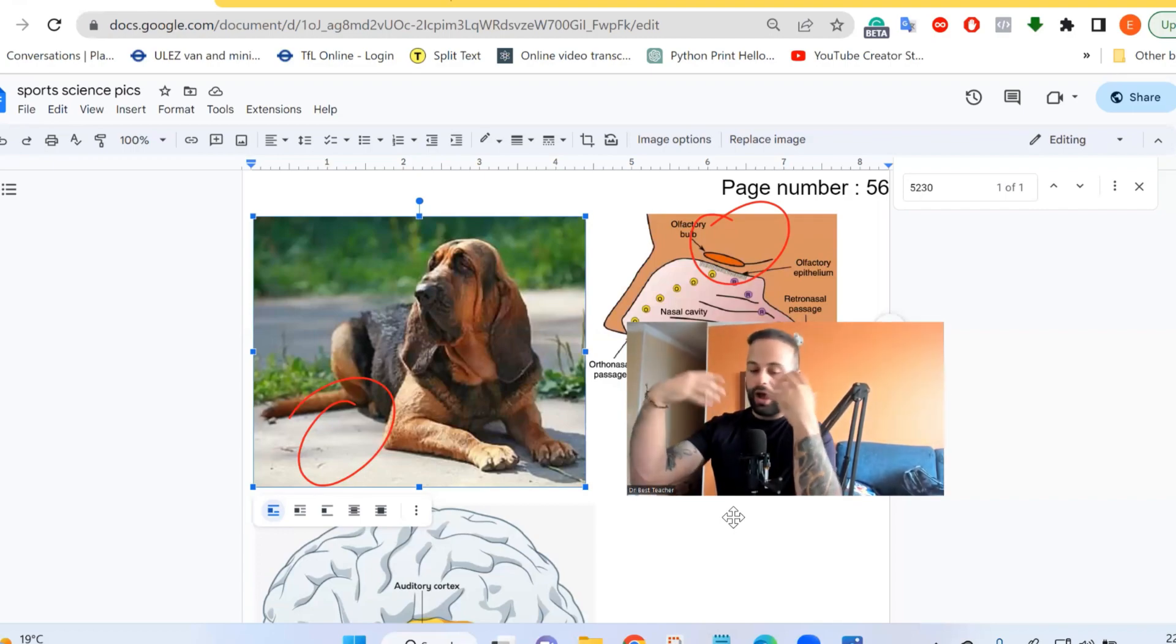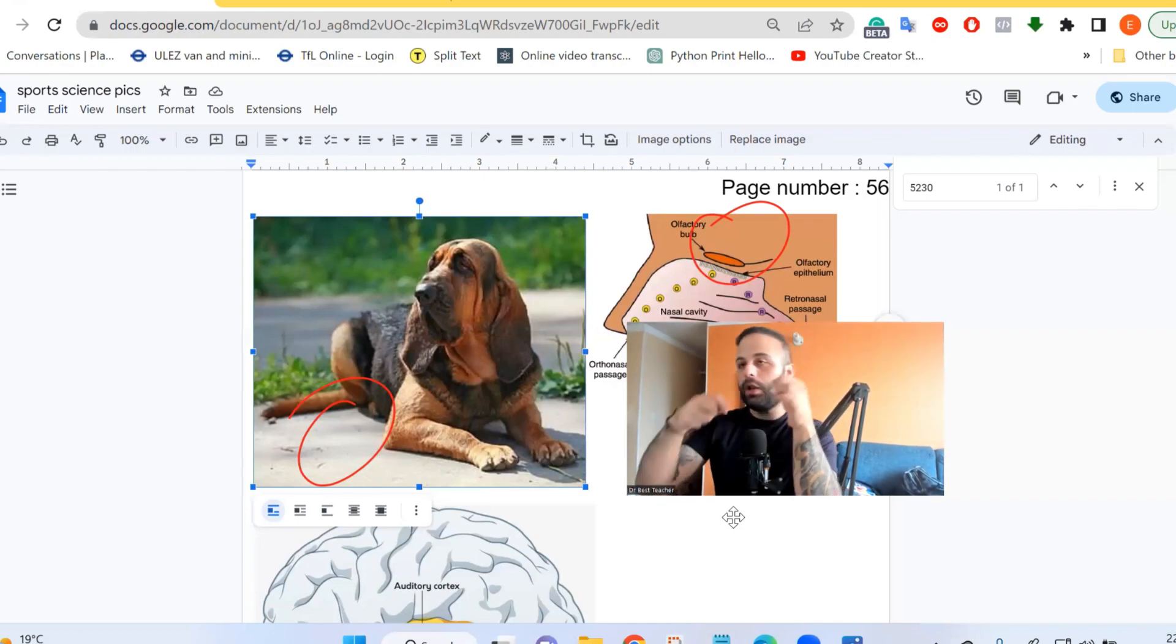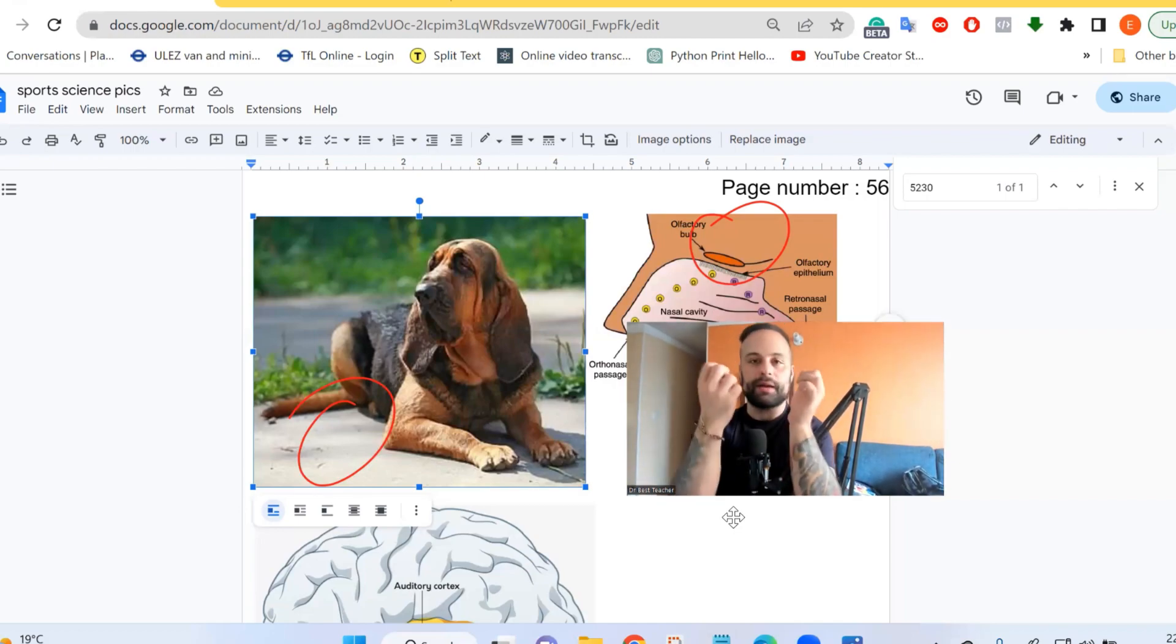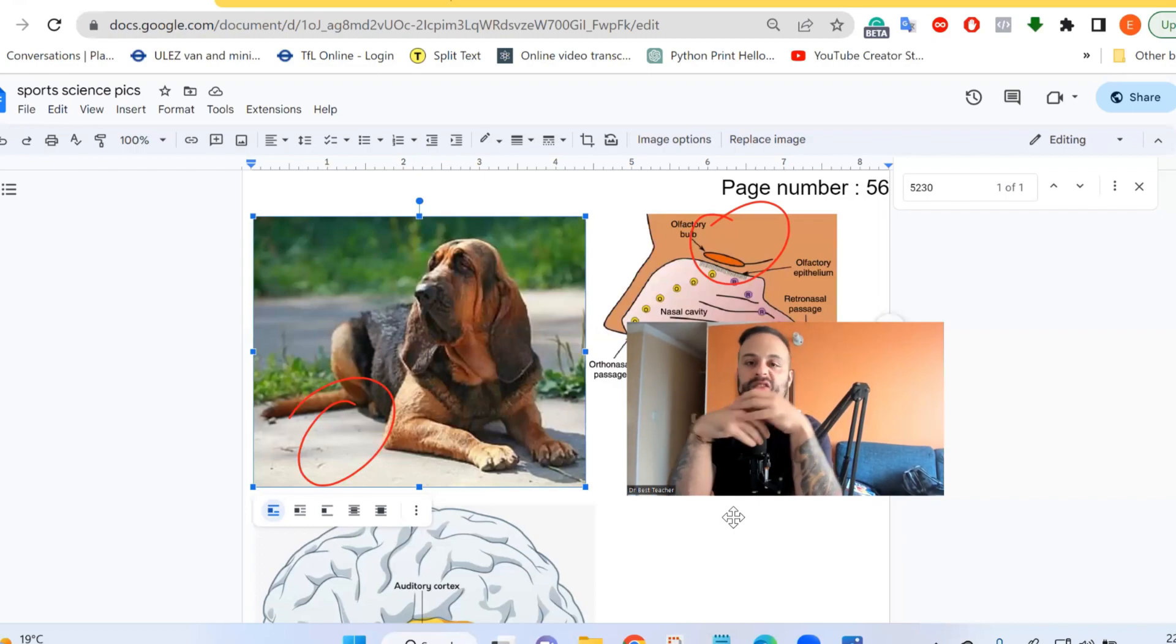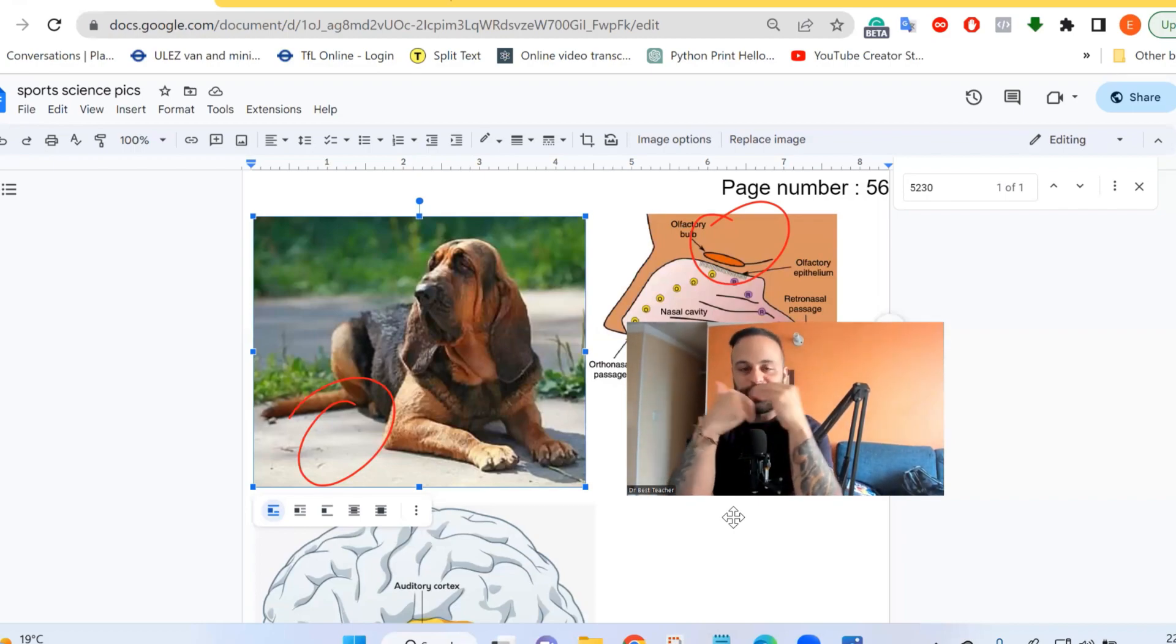When you're ill, when you have a certain type of disease, you release a certain type of chemical. We're going to be looking at all the different types of chemicals that are released, and the dogs simply pick up on this.